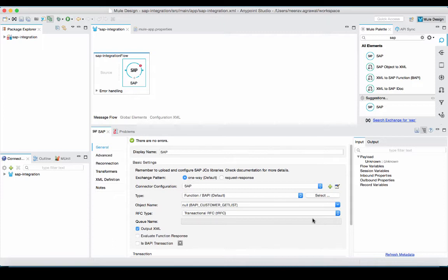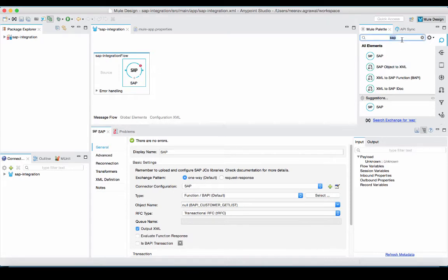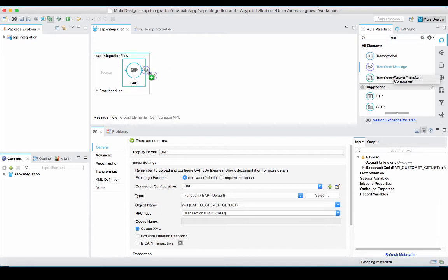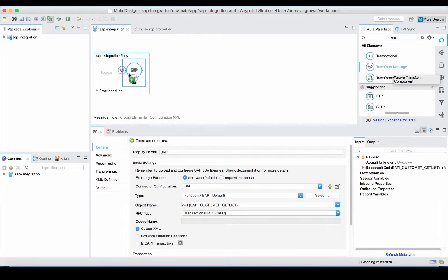Now, in order to successfully invoke this BAPI, I will create the BAPI request. For that, I will go into the palette and pick transform message component and drop it right before the SAP connector.